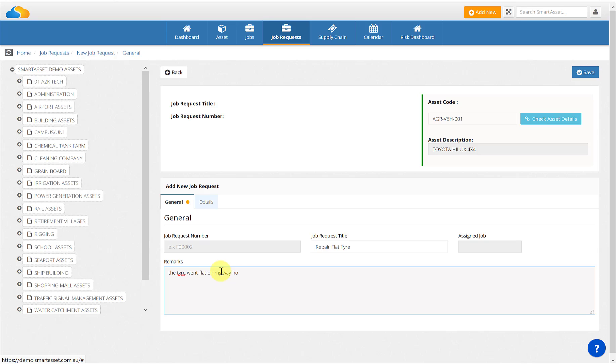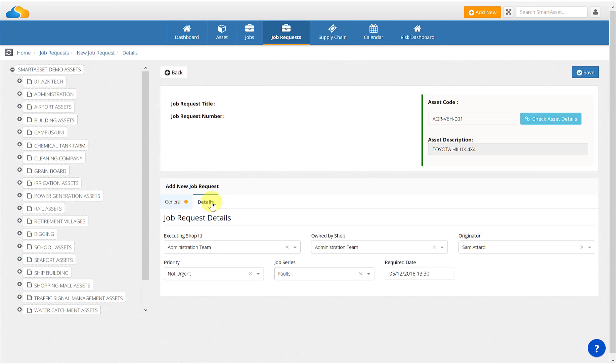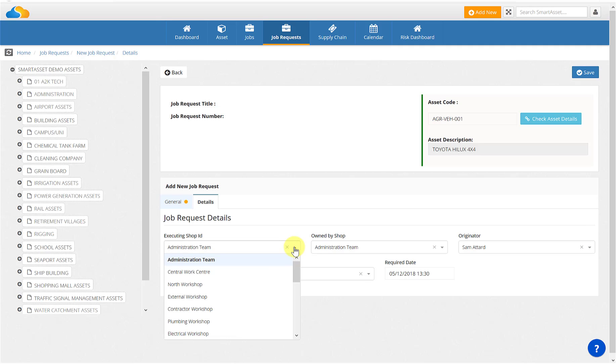Upon completing the fields in the general tab, click on the details tab. In the details tab, you'll notice a few additional prompts. Executing shop ID is the shop that will be carrying out the scope of works.